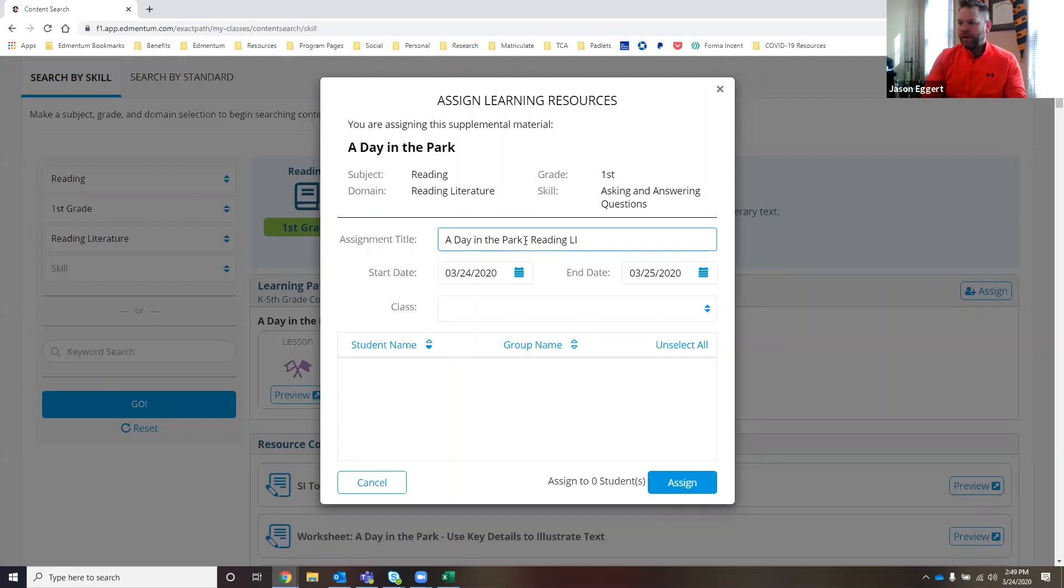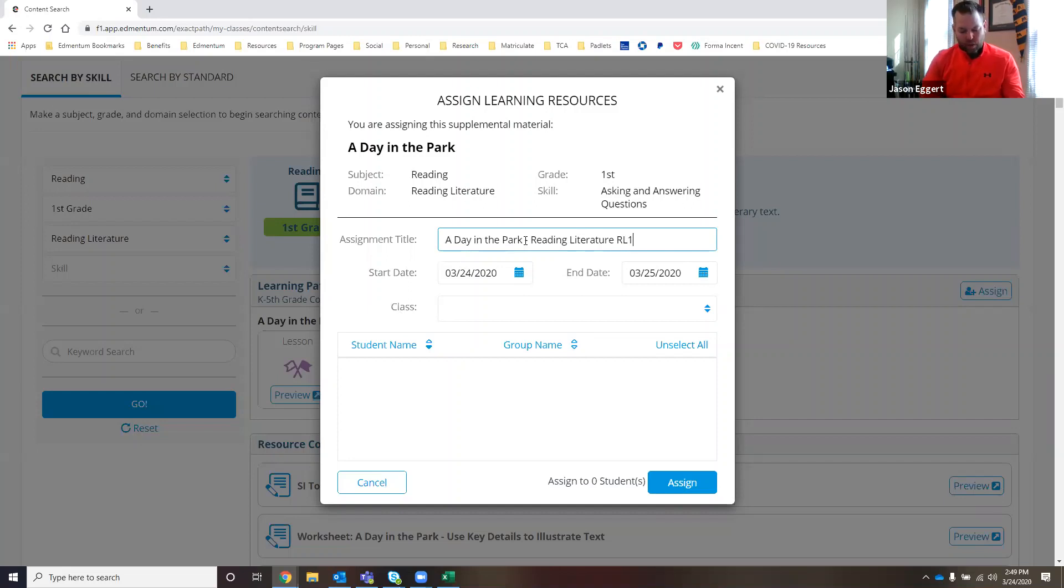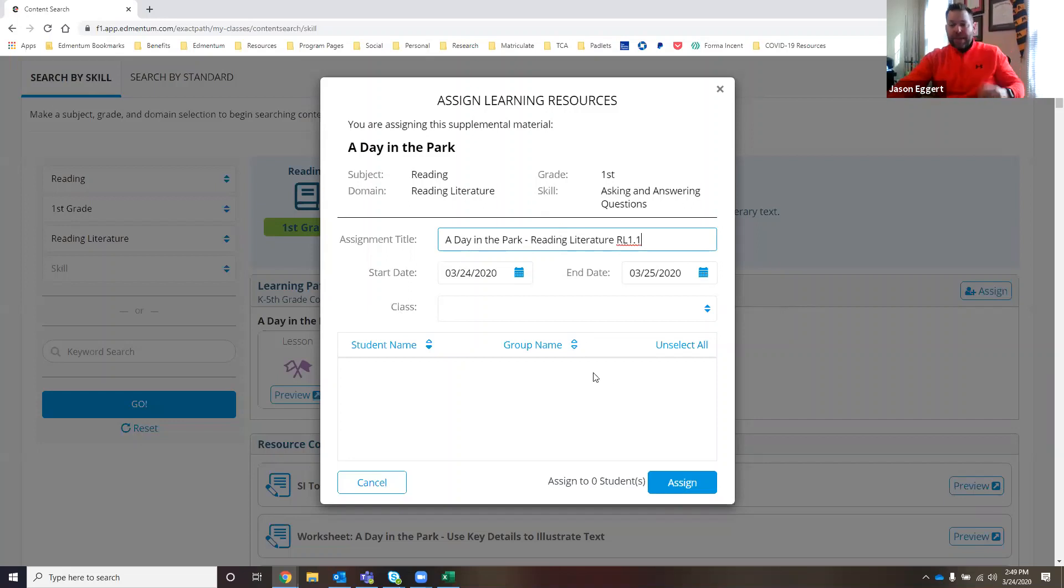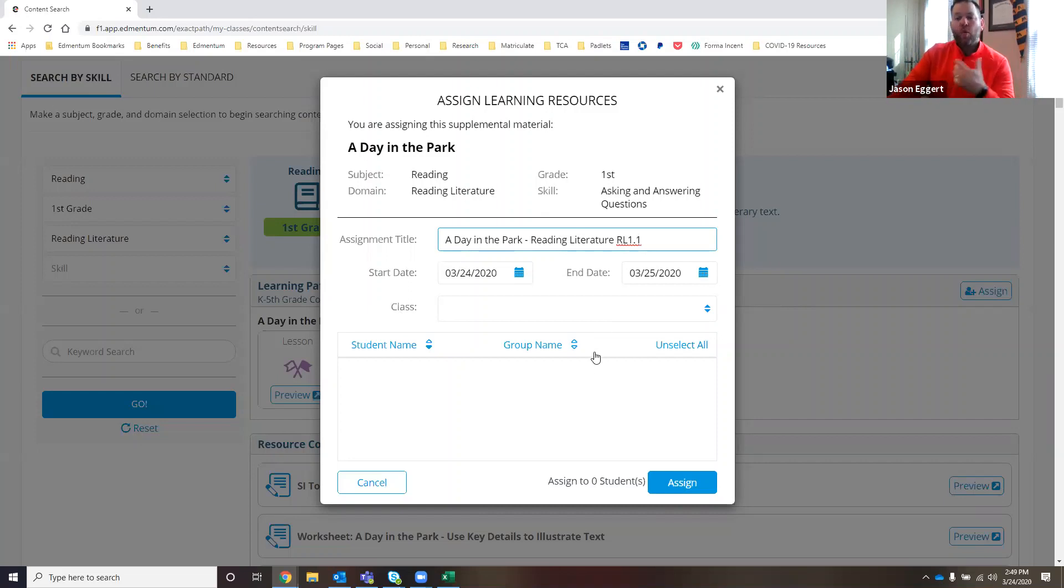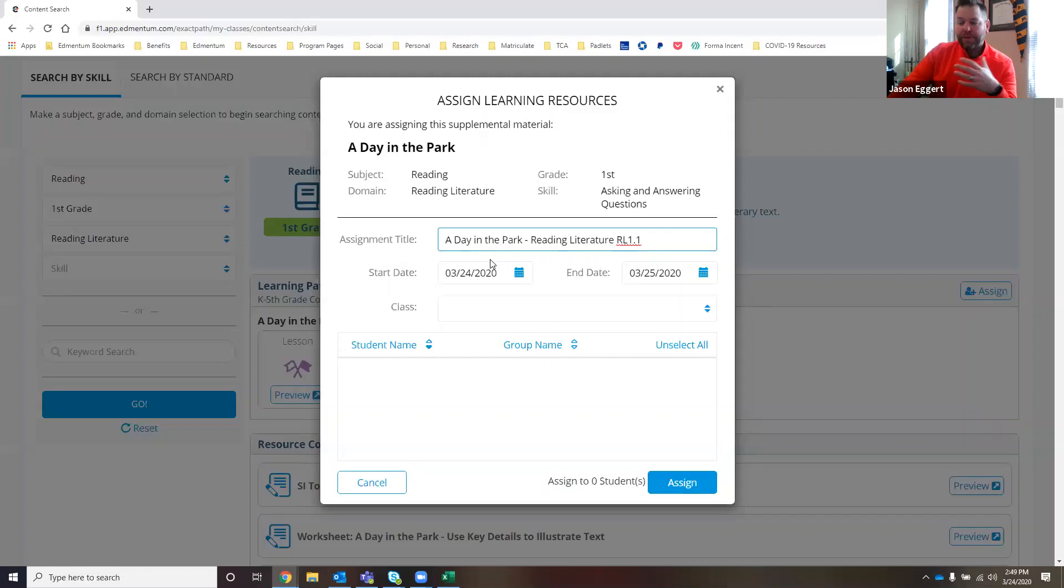Reading literature RL 1.1, I think was the standard number. Maybe Ms. Sanchez is really focused on I can statements connected to the common core standards. She wants the students to be able to own what it is that they're learning. So you can title that anything that she wants to.